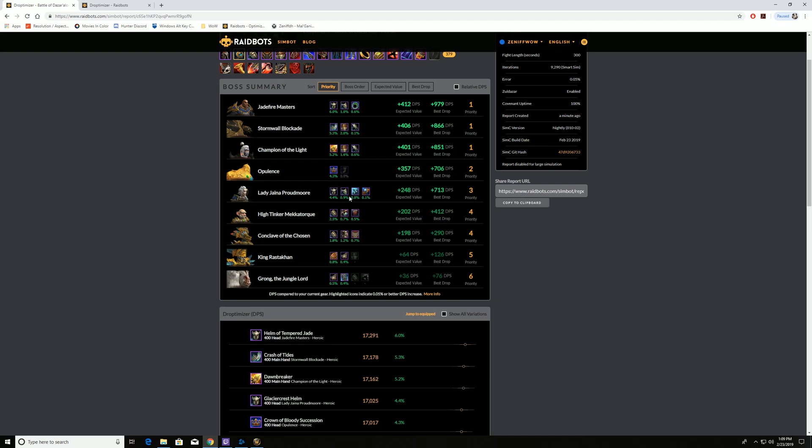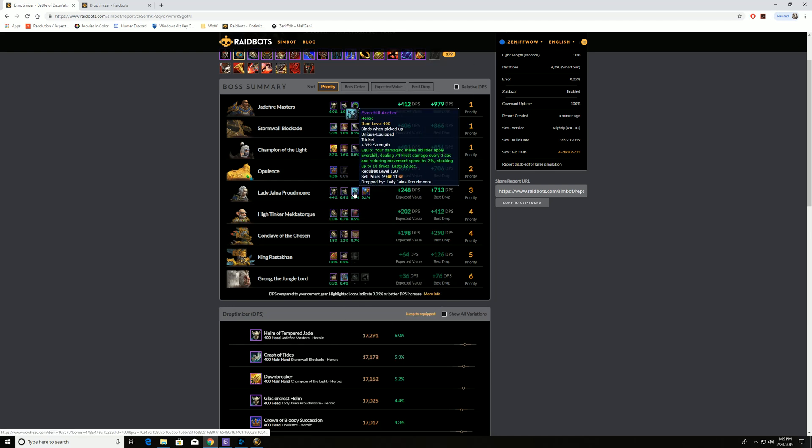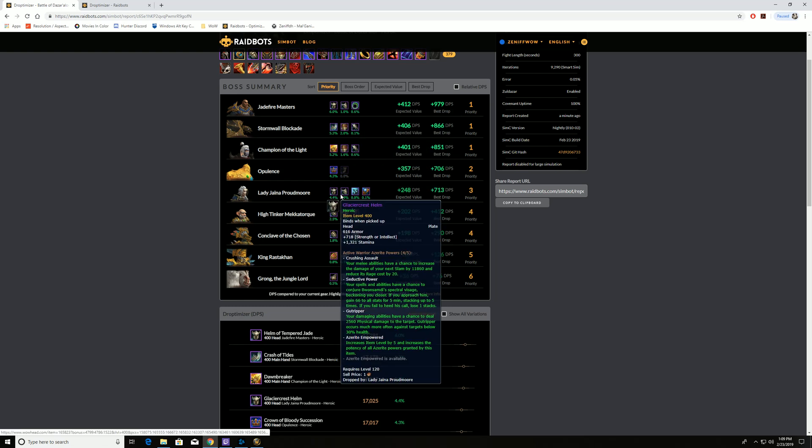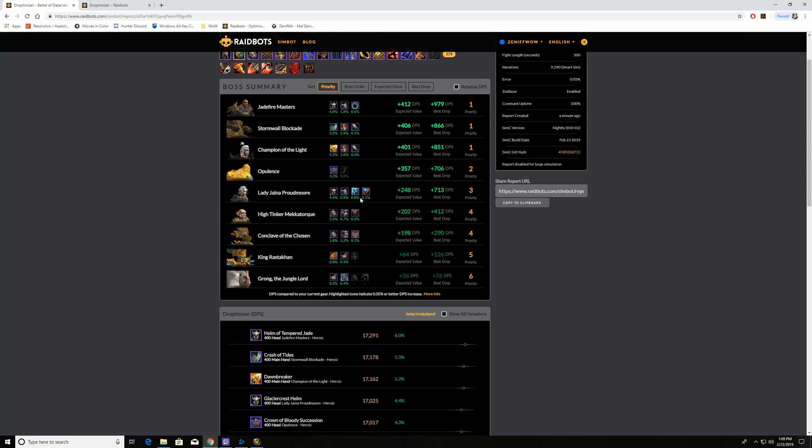You can also see, we still have increases from these other bosses. They're not bad. We've got Lady Jaina Proudmoore. So this is going to, again, 4.4%. All these are slight upgrades from her. And that's, I think, almost every piece of gear off of her gives me a slight upgrade. So that's also great.